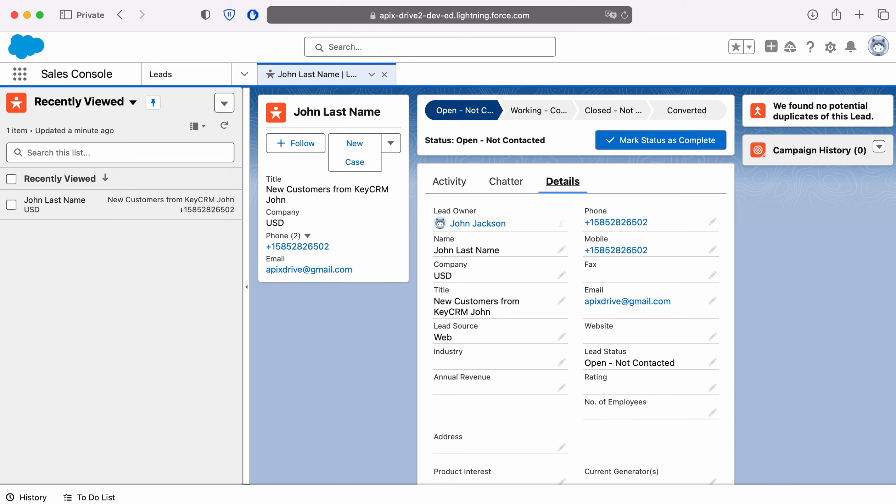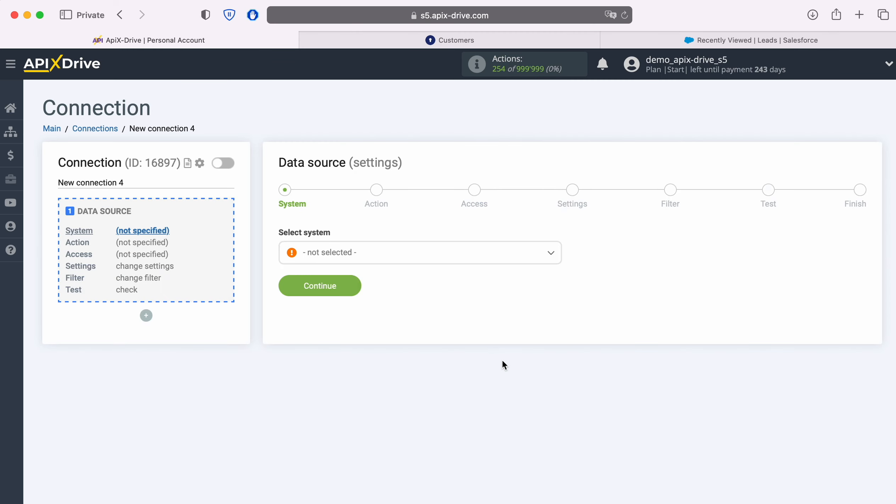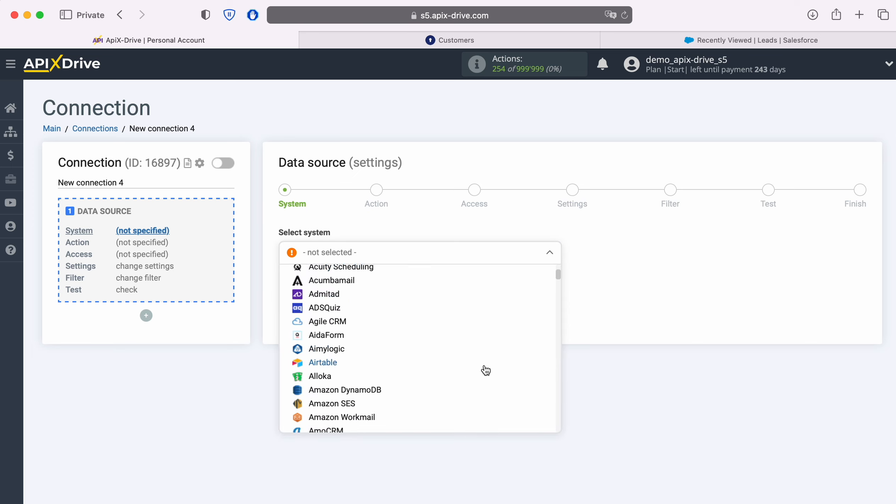Now let's move on to the setup. First, you need to create a new connection. Next, you need to select the KeyCRM data source system.